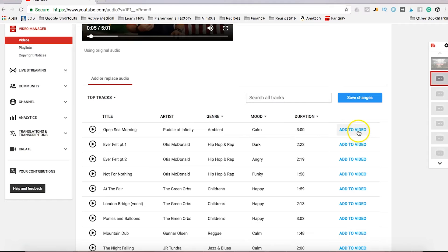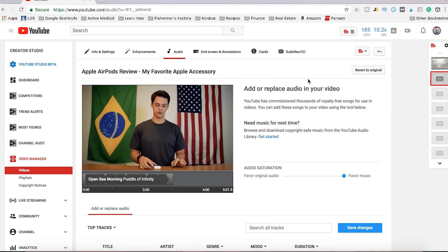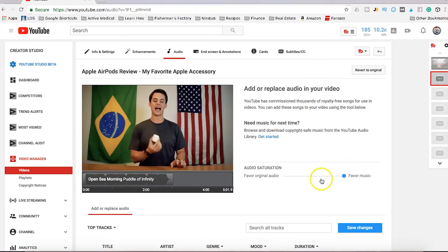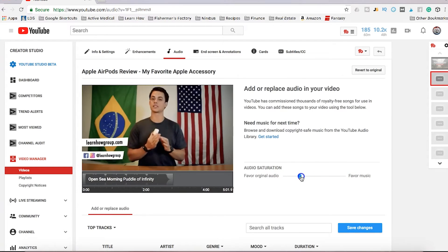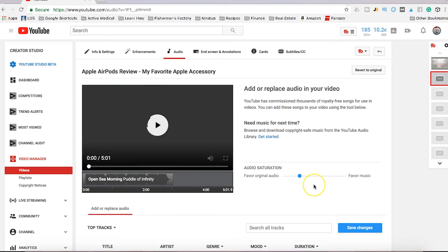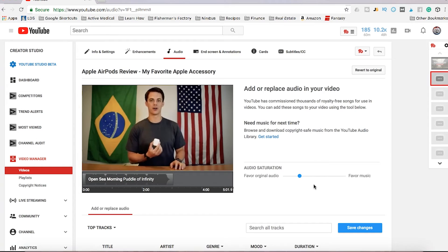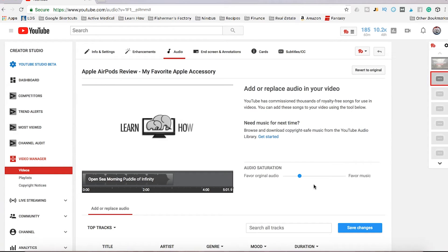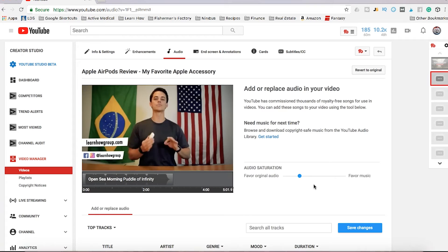All you have to do is click the Add to Video button, and then you can choose if you want to favor original audio or favor music. You can slide this little circle to say I want to favor my audio — maybe I'm talking in the video — or I want to favor the music. So you can adjust the volumes so that you're getting the right audio levels.